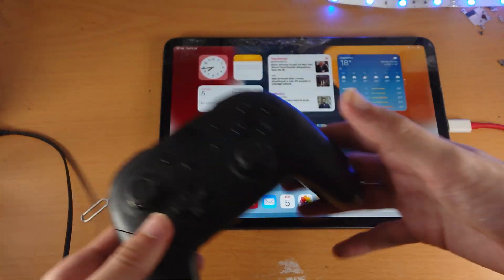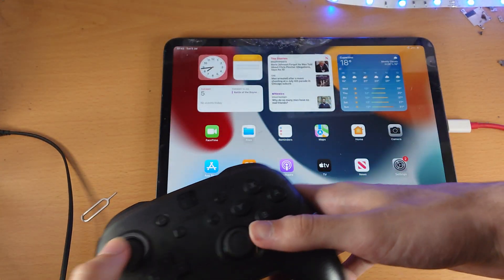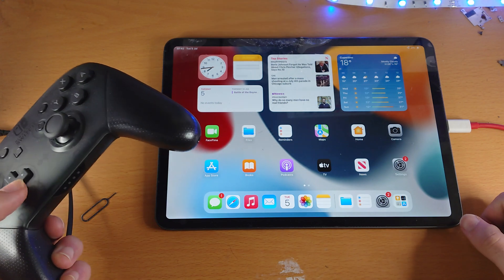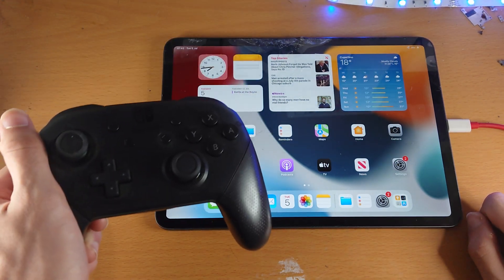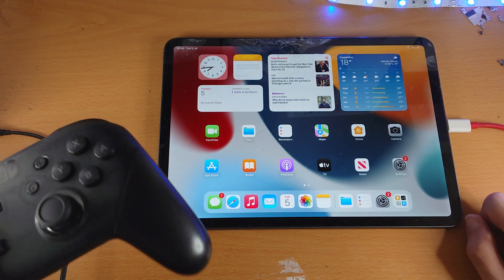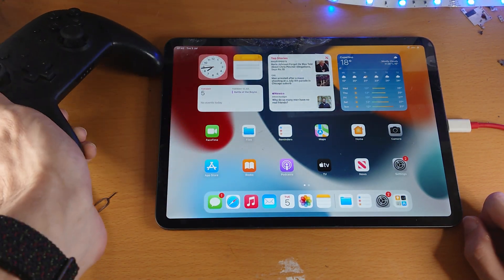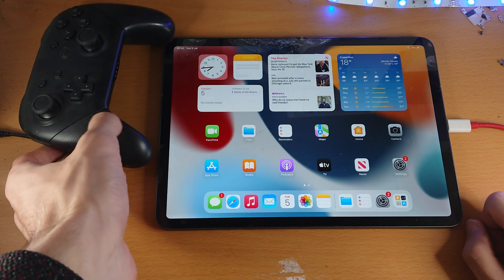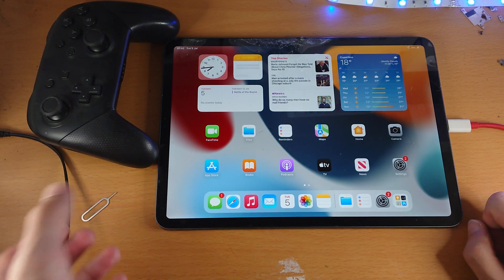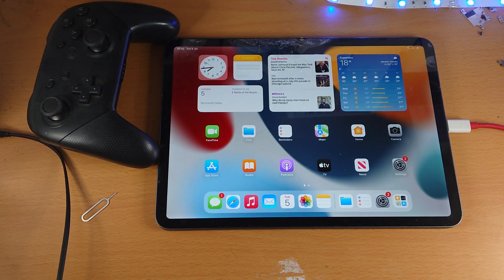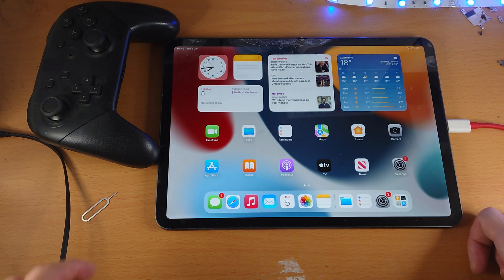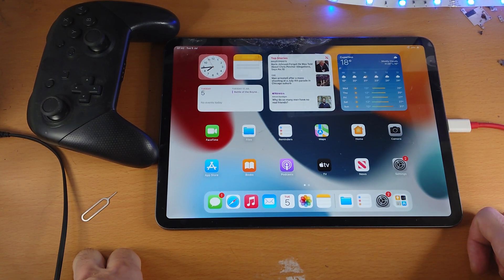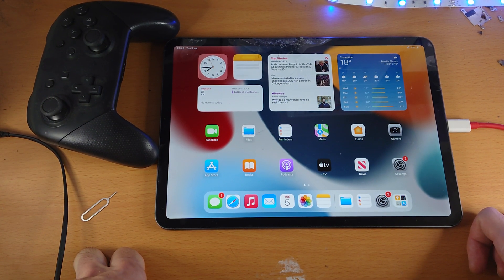And just like that, you can control the iPad Pro. So just keep in mind, not all games will support the pro controller. So that's just something to keep in mind. So just give it time. And eventually more games will support the pro controller. Right now, I do think the support is quite limited.